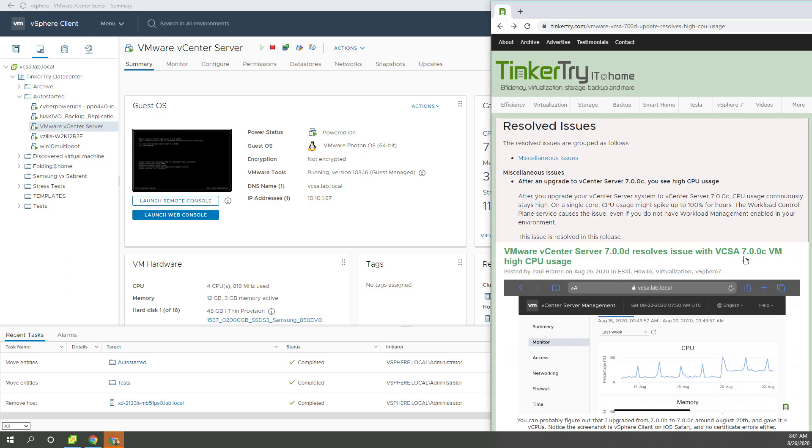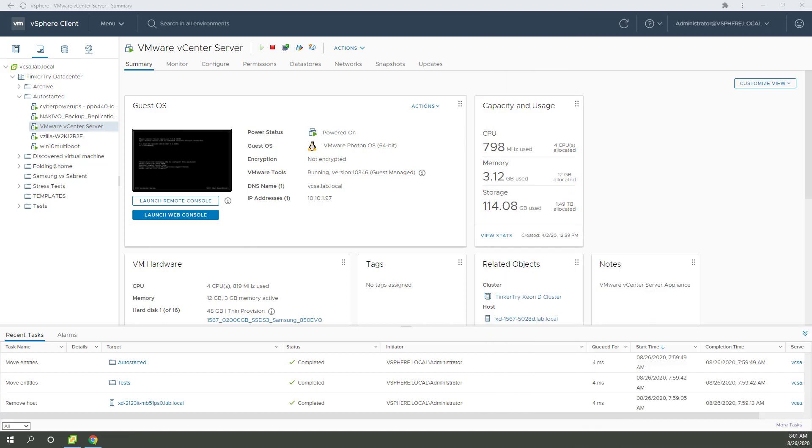Today I'm going to move from 7.0.0c to d version of VCSA appliance due to high CPU utilization that people noticed. This is actually pretty evident right here, but let's go ahead and do the upgrade after briefly demonstrating the problem.